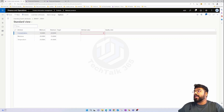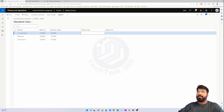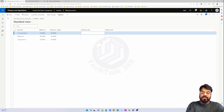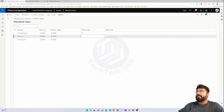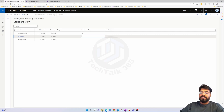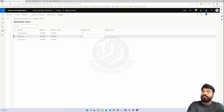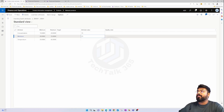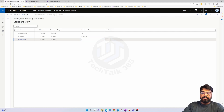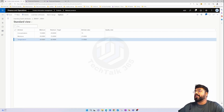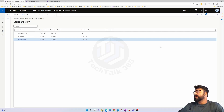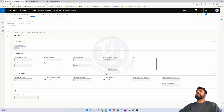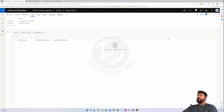Now I can assign values specific to that batch. The concentration for this batch I expect to be 15, the moisture level to be 25, and the temperature to be 37. That's the batch-specific attribute values set.